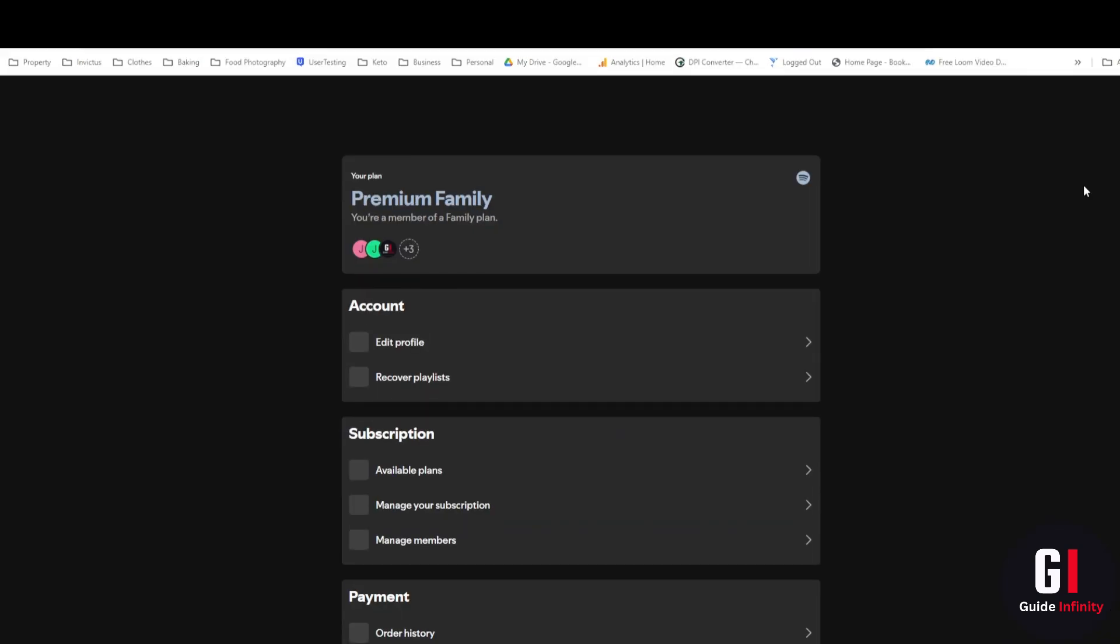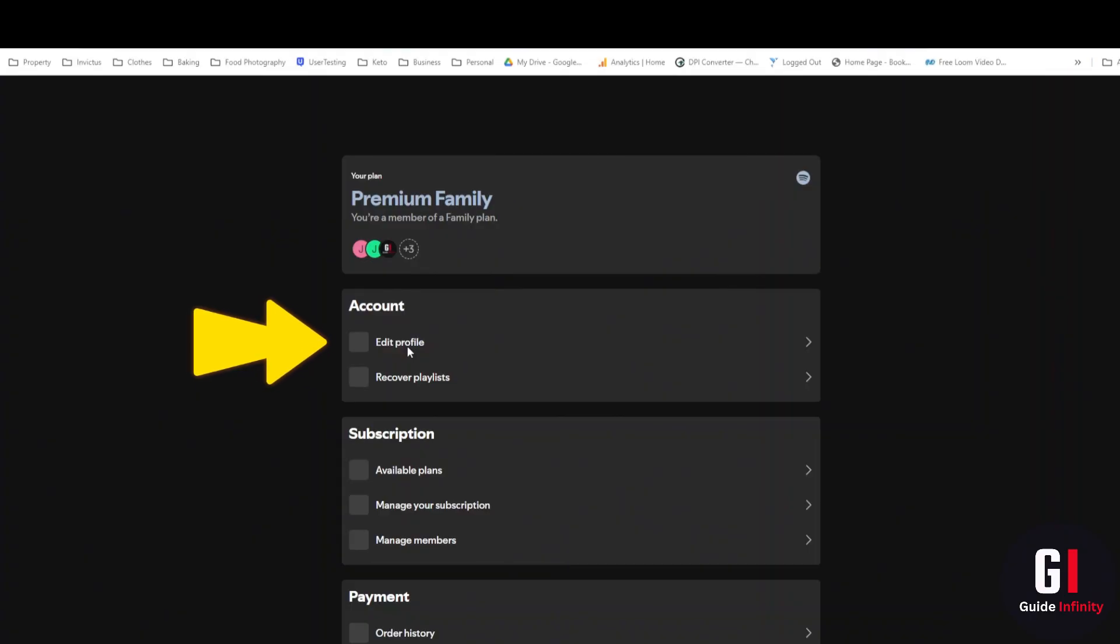Great, okay as you can see that is now loaded and what we're going to do is under the account section we are going to press on this edit profile button.